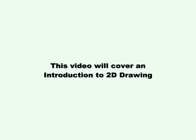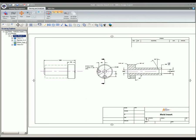This video will cover an introduction to 2D drawing. 2D drawings, also known as blueprint drawings, shop drawings, and printouts, are what you will give to machinists for them to build your design.